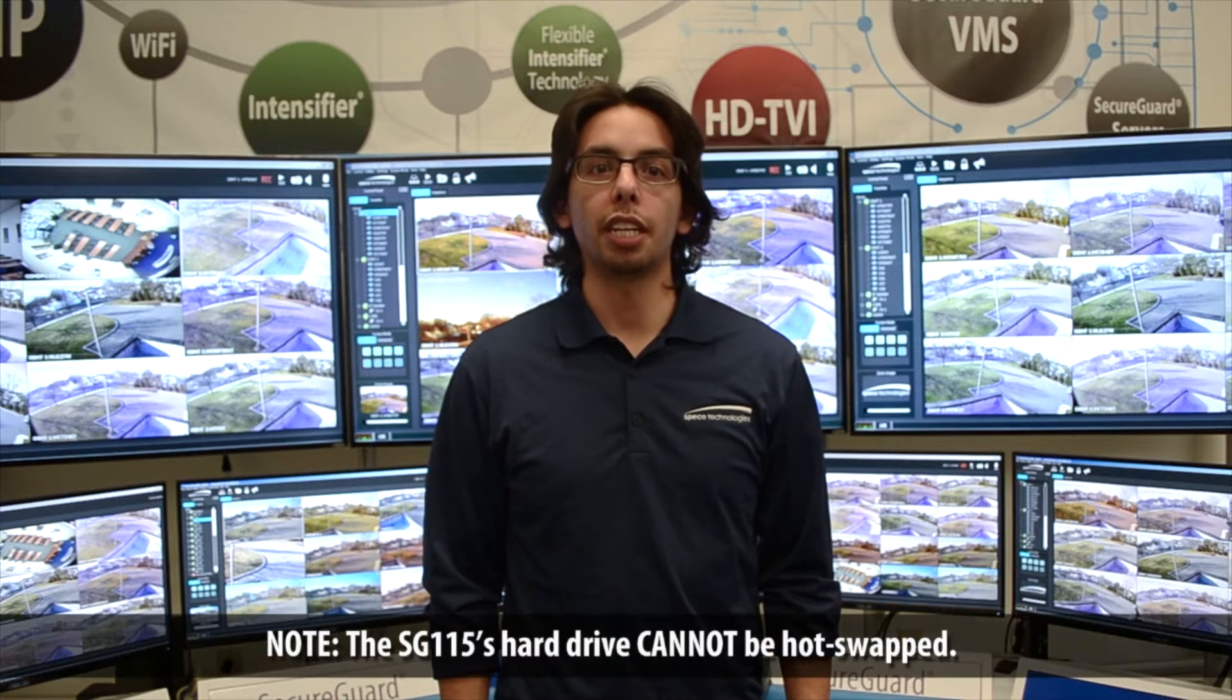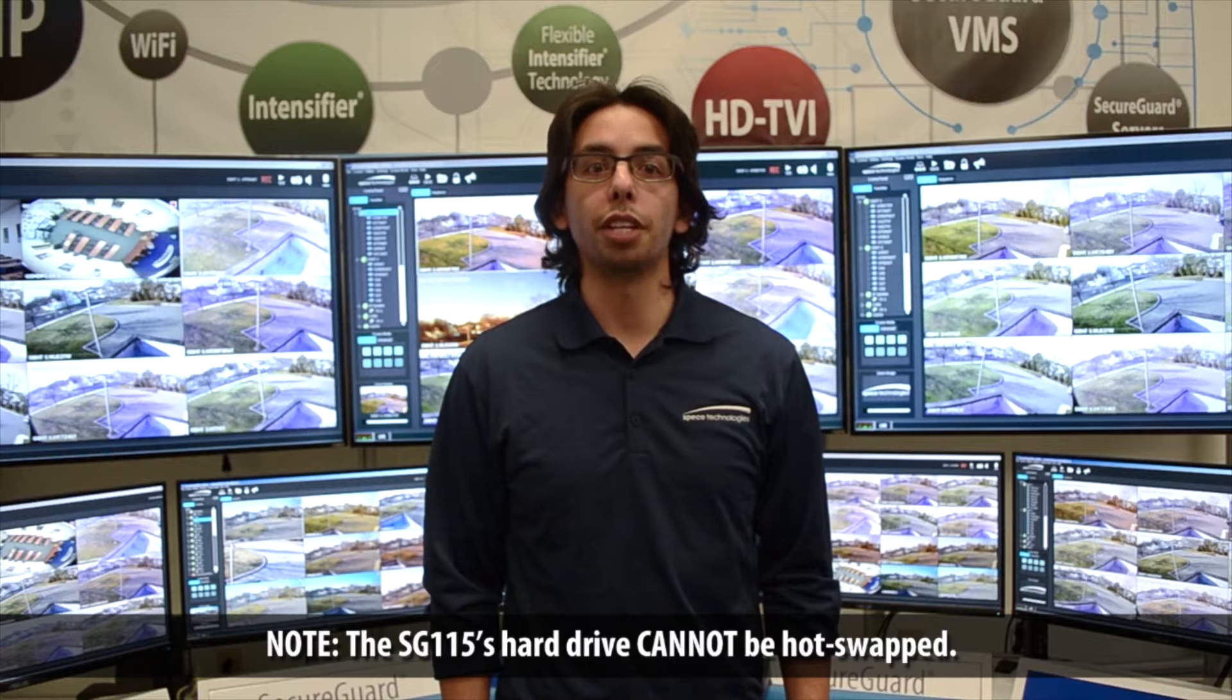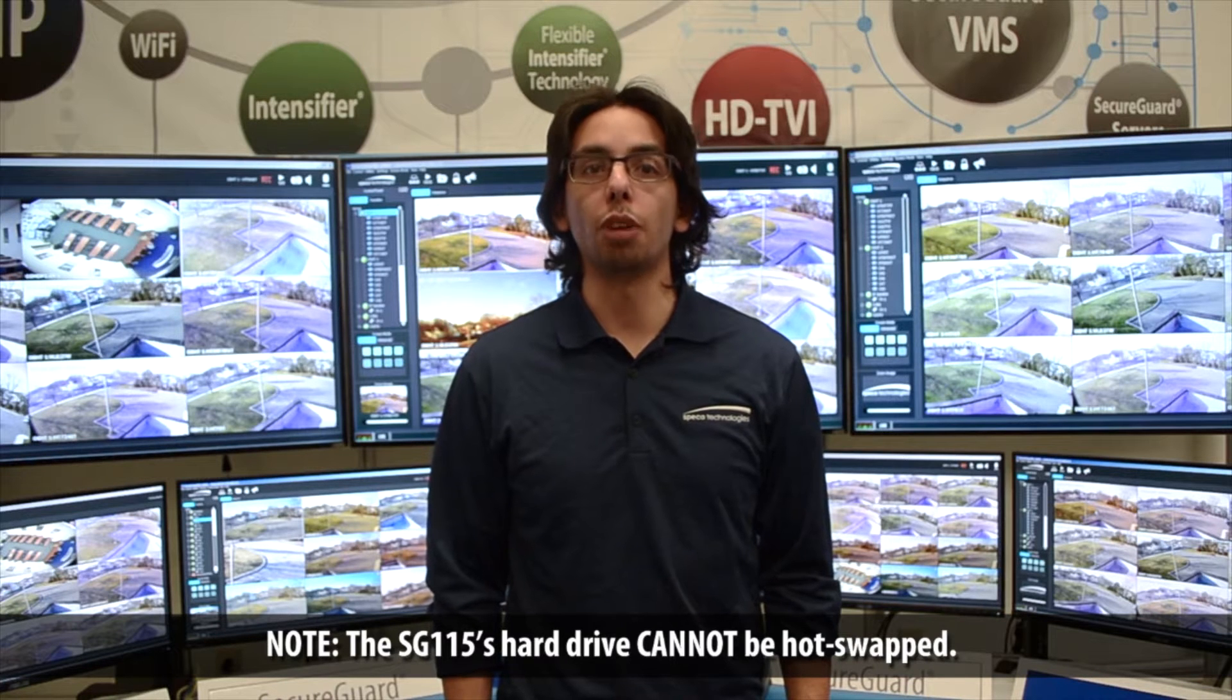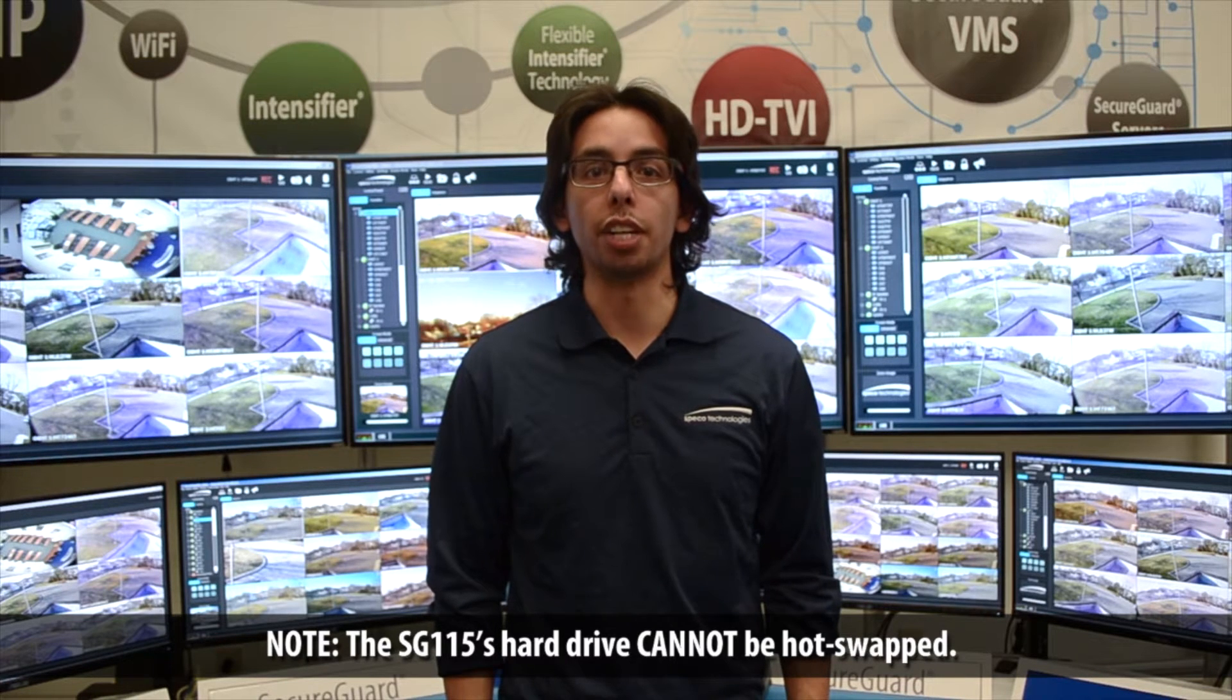Spico Technology's SecureGuard servers, the SG315 and the SG515, come with dedicated hardware RAID controllers which can be configured to RAID 5 or RAID 6.